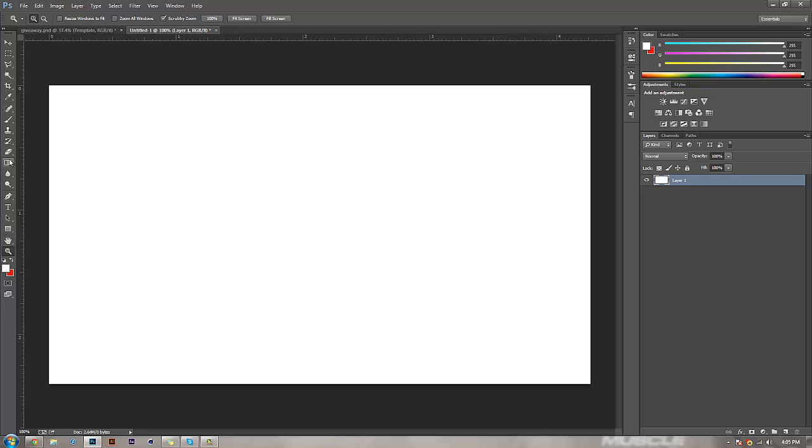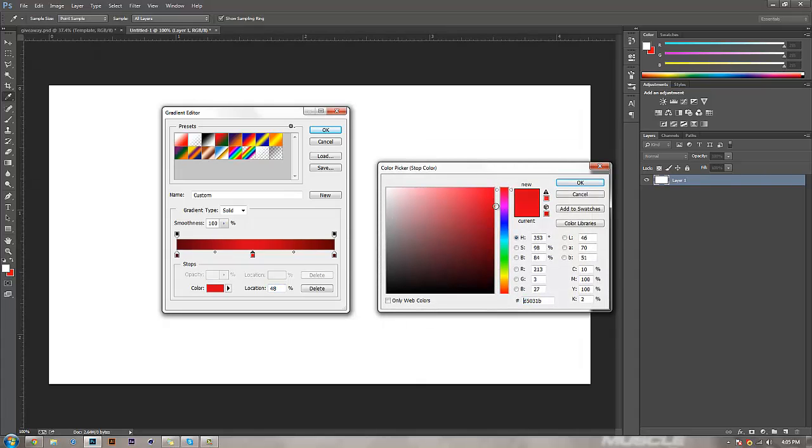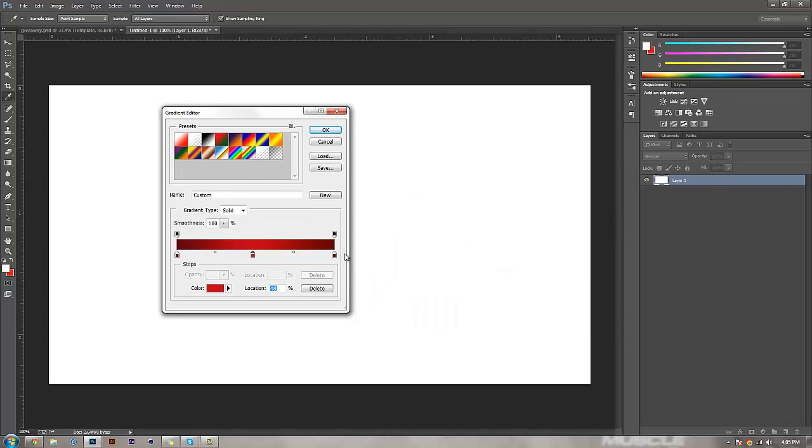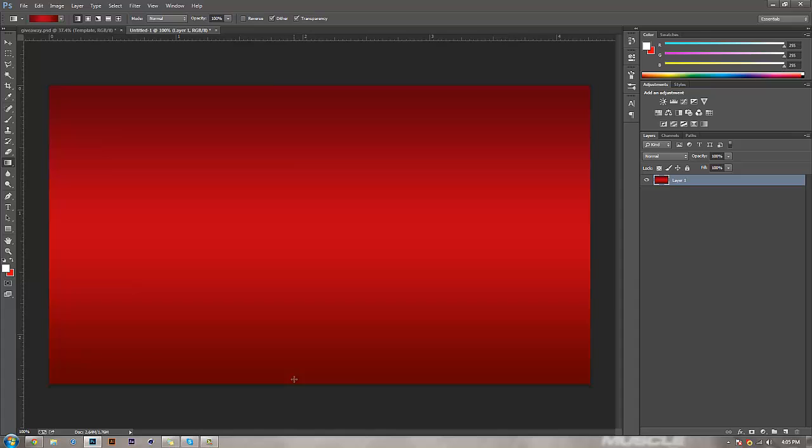Then you're going to come to your gradient tool, and you'll see I have a kind of red to light red to dark red gradient. You're going to want to copy that. Hold shift and drag down, and you'll see it makes a nice smooth gradient that's very beautiful for festive backgrounds.